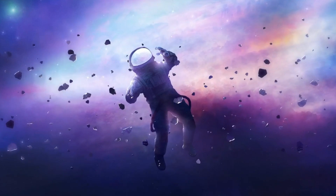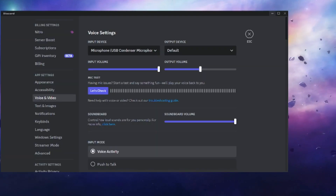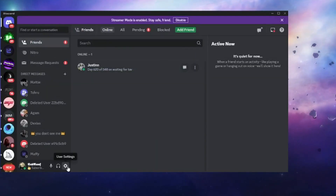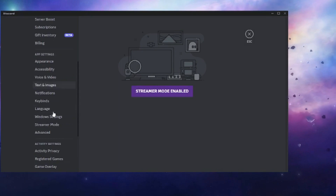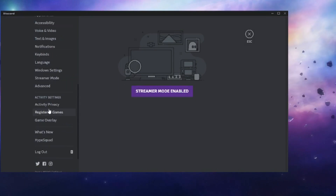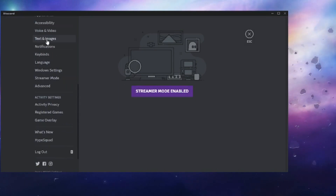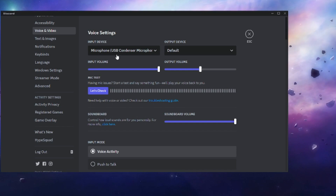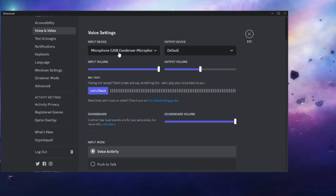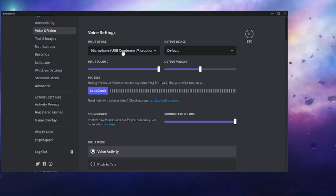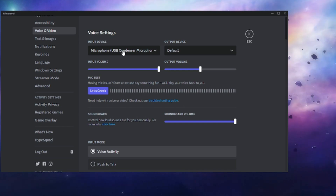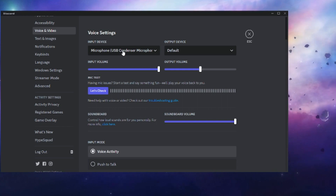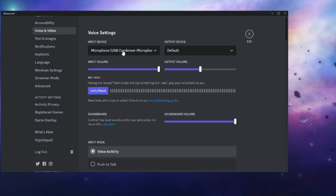Similarly, if you are using Discord, open it and go to the Settings option. From the left menu, go to Voice and Video, and in the Input Device option make sure the right microphone has been selected. This is the setting you have to check, and if your microphone is working properly, this should fix your problem.